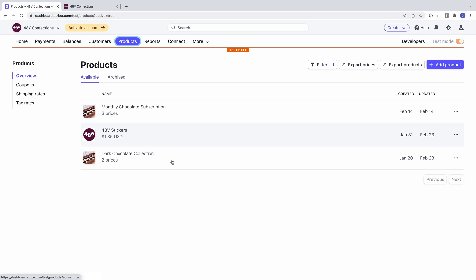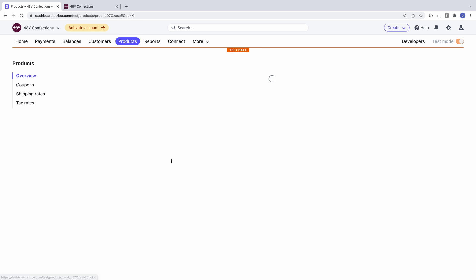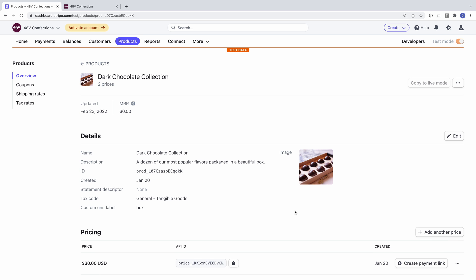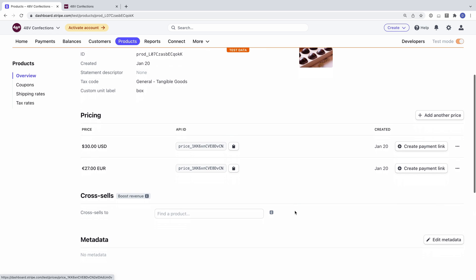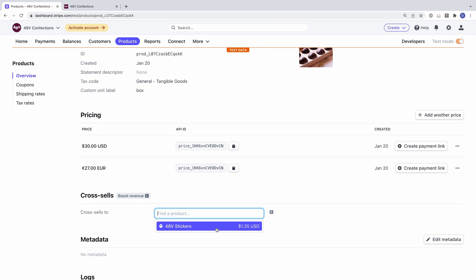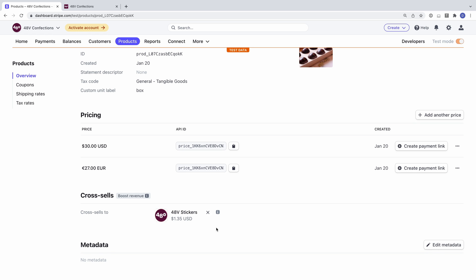If we look at the product details for the box of chocolates, you can see the cross-sells section with a pull-down menu of eligible products. I have just one product available, my business logo stickers.